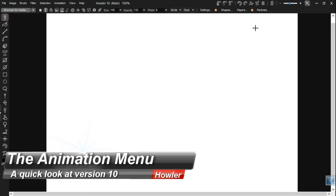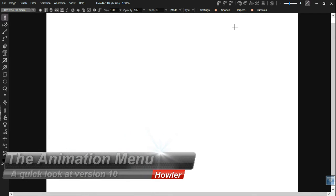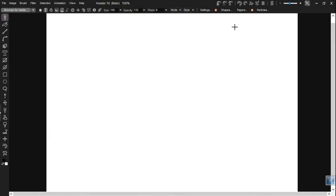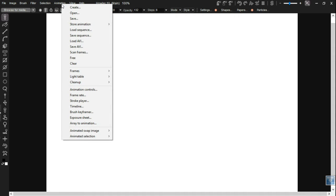Hi again, continuing our look into some of the more subtle new features coming in Howler 10, we're going to continue with the animation menu.